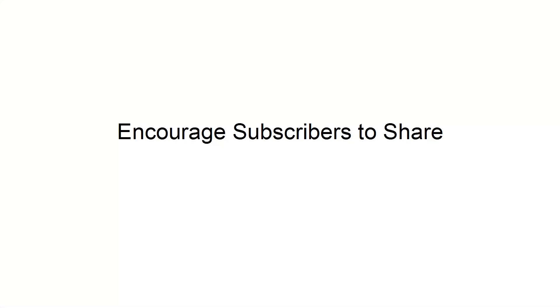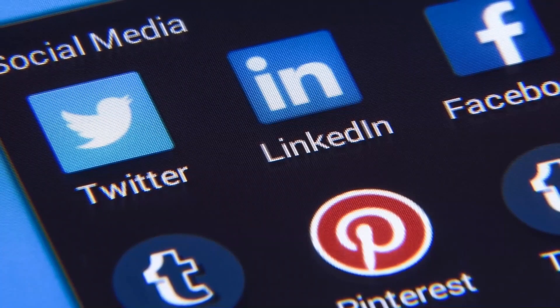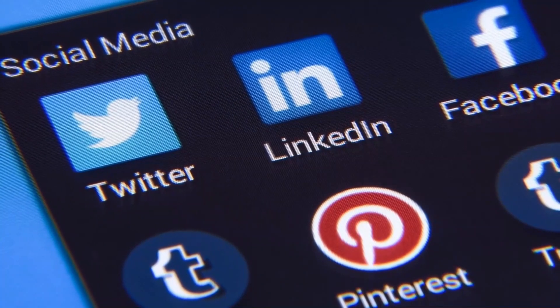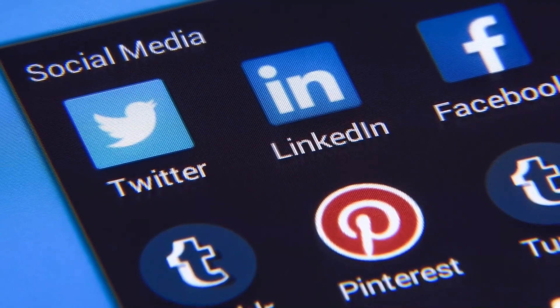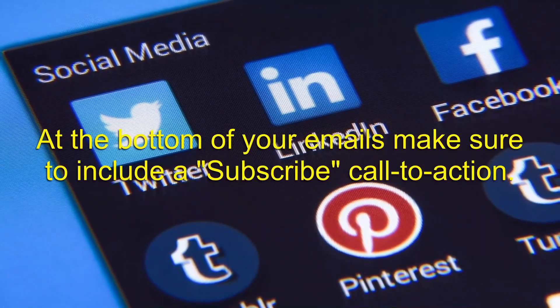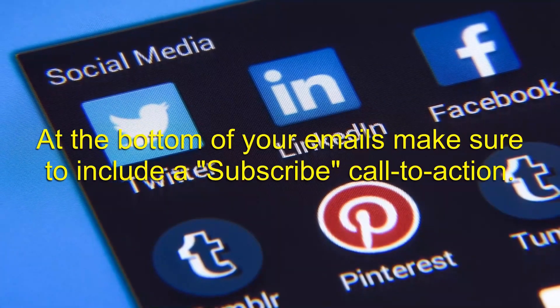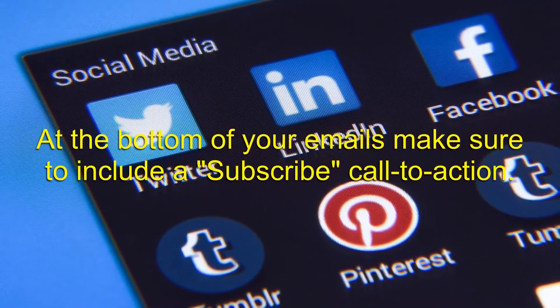Encourage subscribers to share. Always include social sharing buttons in your email so that you can gain access to your subscribers' friends and network to expand your list. At the bottom of your emails, make sure to include a subscribe call to action.